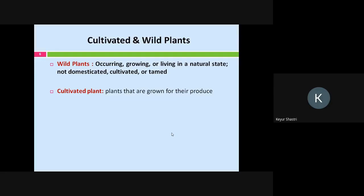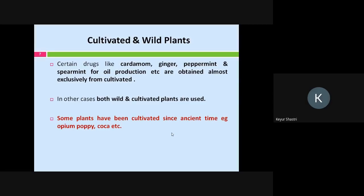Cultivation is always done by human effort, whereas wild plants grow on their own in a natural state. A harvester visits that particular place and collects the plant from that region. There are certain drugs like cardamom (elaichi), ginger (adrak), and peppermint — drugs containing volatile oils — which are all obtained from the cultivated variety. For some other plants, both varieties are available: wild plants as well as cultivated plants. Some plants have been cultivated since ancient times, like the latex coming from opium poppy or coca plant.